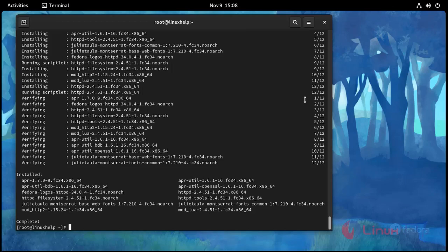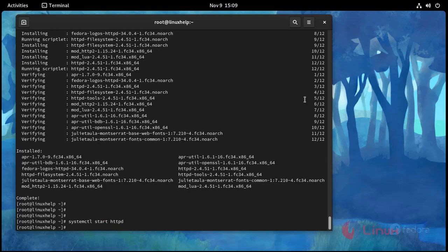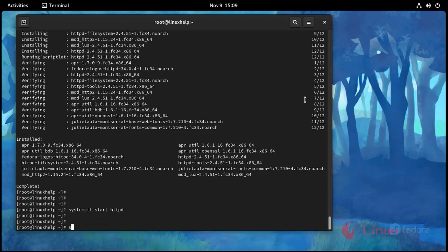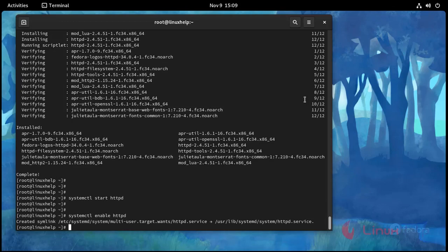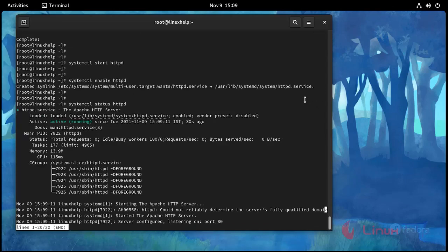Now I am going to start the Apache service. Use this command: systemctl start httpd, press Enter. Service started. And I am going to enable it with systemctl enable httpd. Service is enabled. Then I am going to check status with systemctl status httpd — Apache is now active.